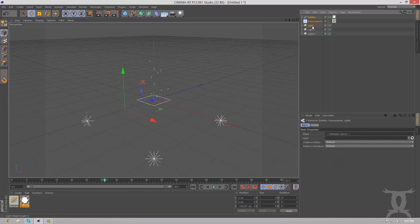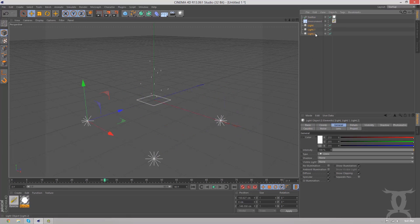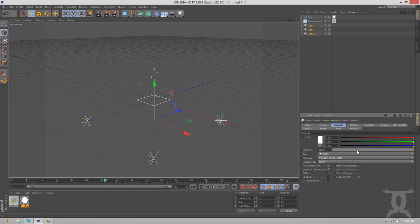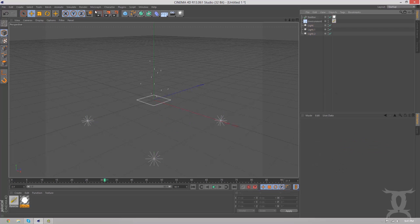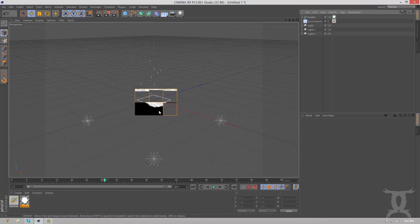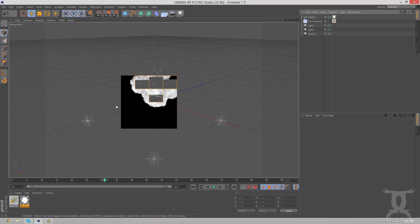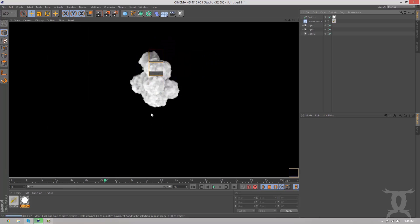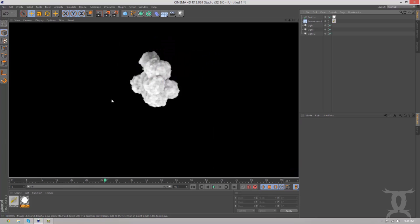We're going to take all of these lights and we're going to change the shadows to shadow map soft. That's very important and just kind of bring the intensity down to let's say 70. Sounds good. So now when we render it and this doesn't have any global illumination or anything on it at all. You can see the smoke is very, very detailed.